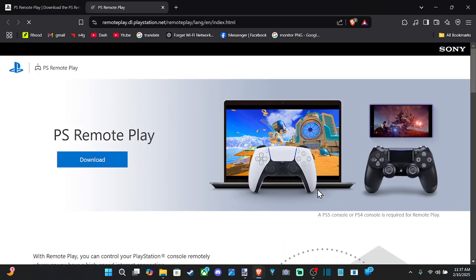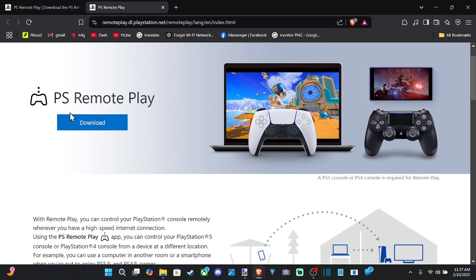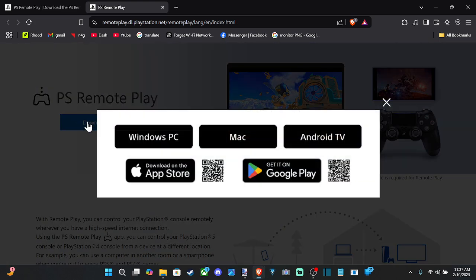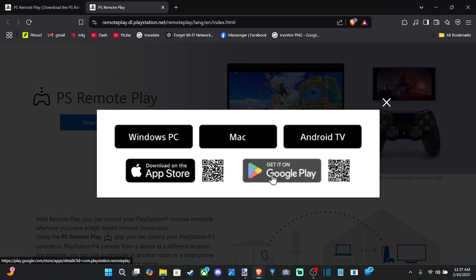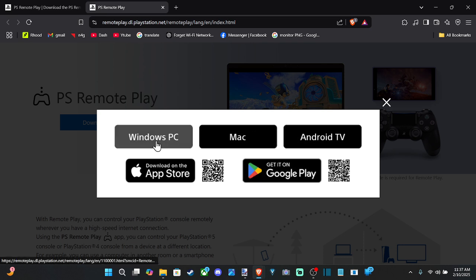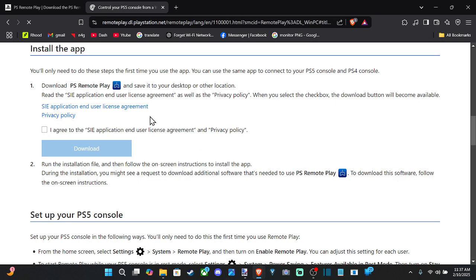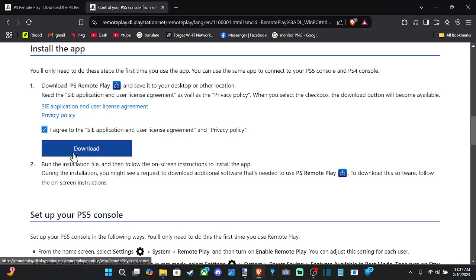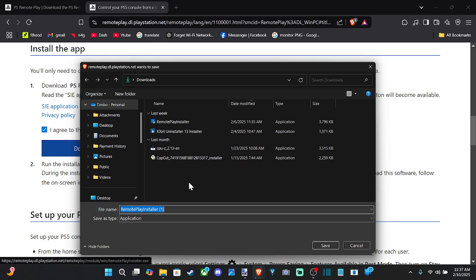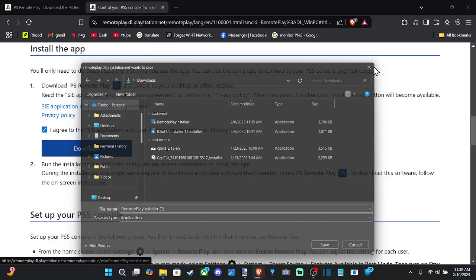So let's go to Windows PC and Mac download and then select this. This should start down here. So let's select it and then go to Windows. All right, so here we are. We just need a checkmark, go to Agree, go to Download. And then we have the installer right here.